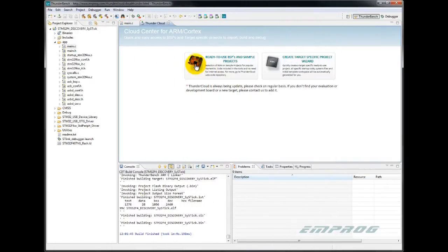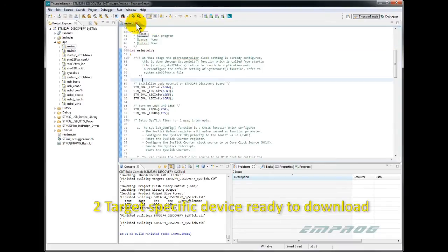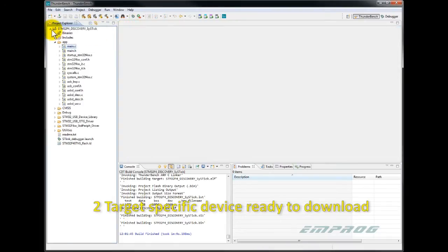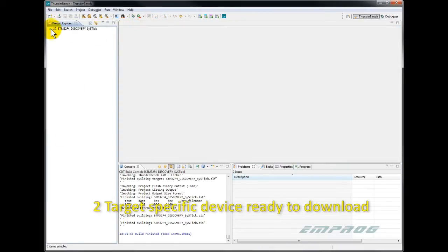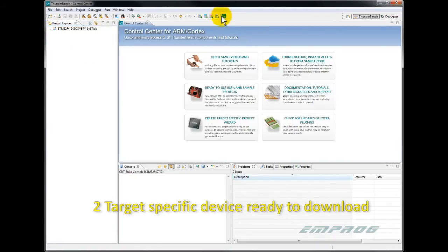Now let's see wizard number 2. The second wizard allows you to create a simple target specific project with download configuration. I go back to the control center. To create a simple ready to download ARM shell project, I click on target specific project.